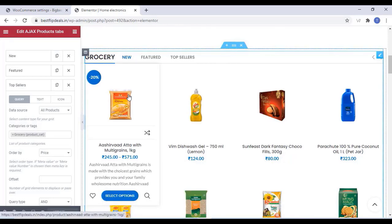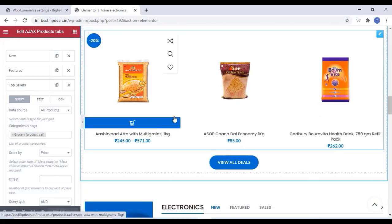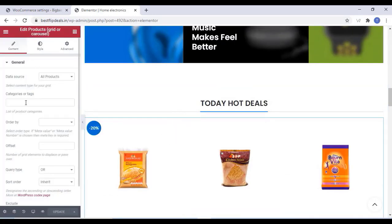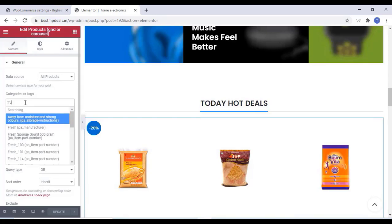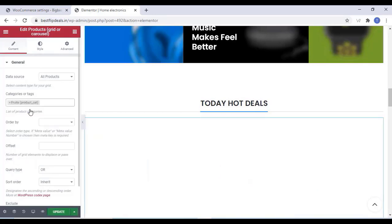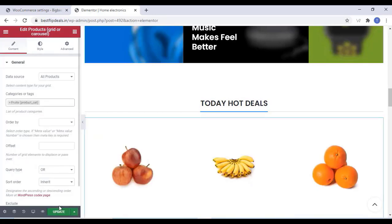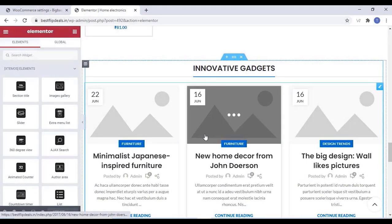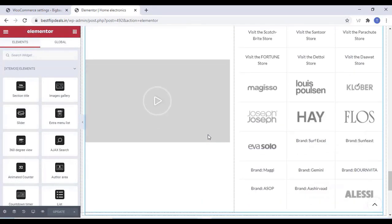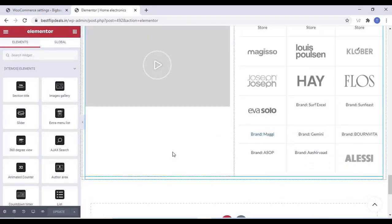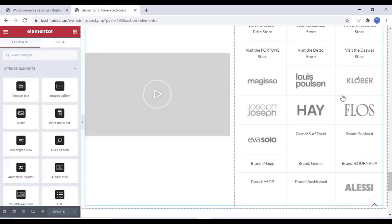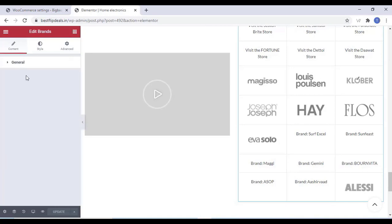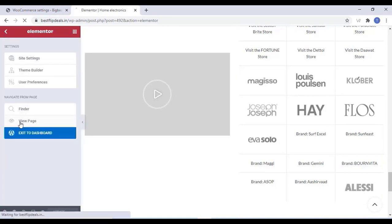Like this you can change all the images and everything — just click on that object and you can change it on the left-hand side. If you want to delete something, just click on the delete option. You can also add a section for your home page, or you can edit all these things on any page.